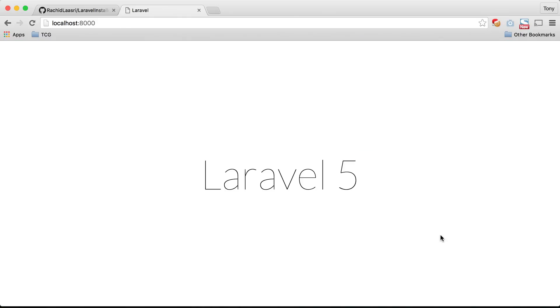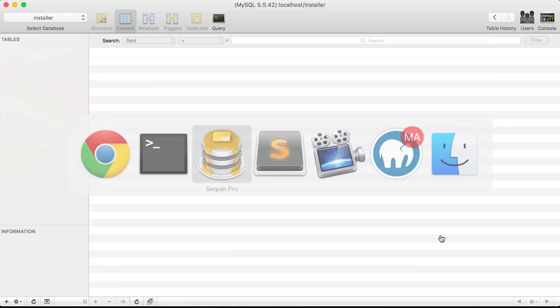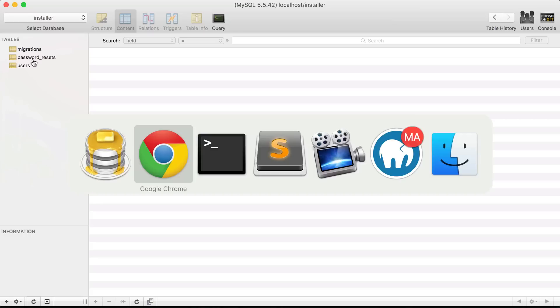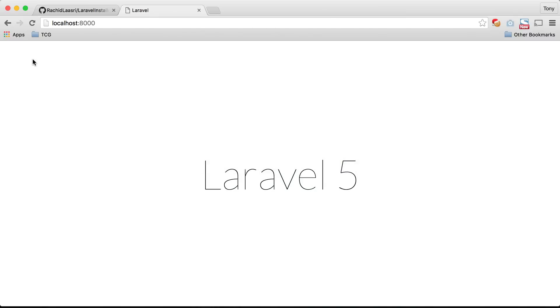If we go back here to the database and I refresh, you can see that we have the users and the password resets table. These are migrations that automatically ship with Laravel so that's why we're seeing it in our database now. This is an excellent package I would definitely recommend checking it out.